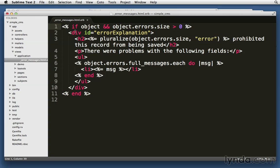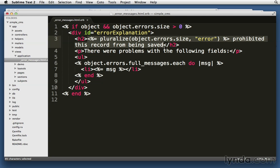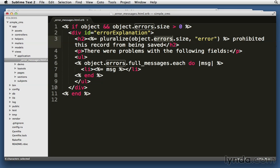It's a div with an id error_explanation that'll allow us to target it and style it with our CSS. And then it's going to have an h2 with a message that's going to be a pluralization of the number of errors that it has. So it's again using errors.size with the word error.